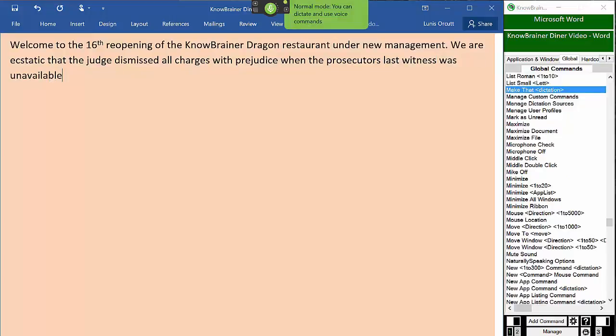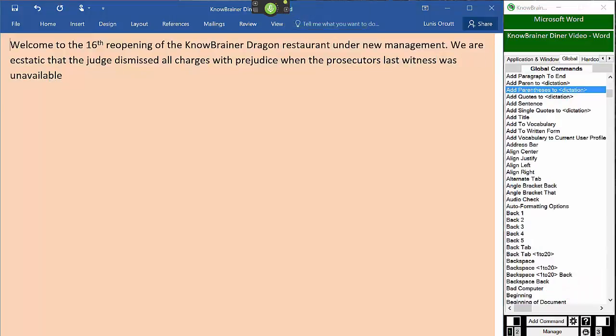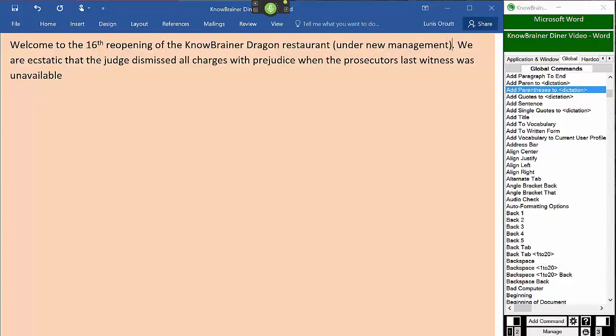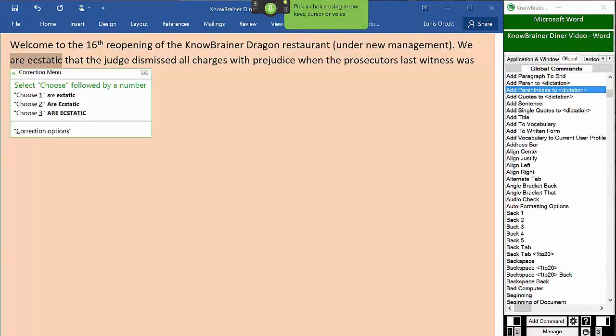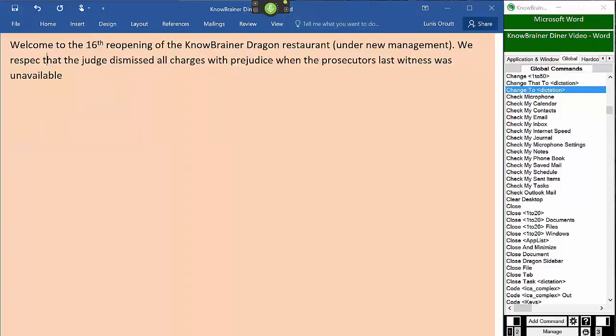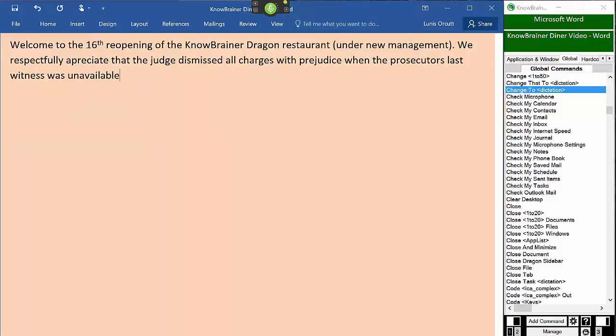Add parentheses to under new management. Select our ecstatic. Change to respectfully appreciate. Period. Paragraph.